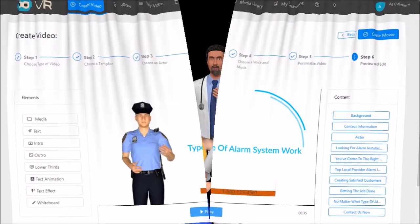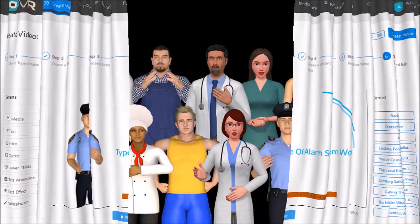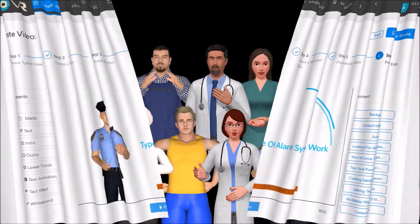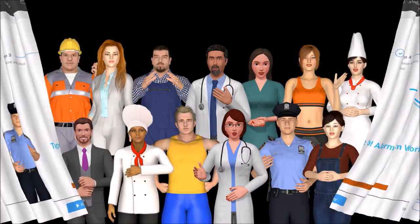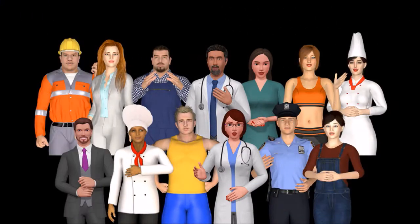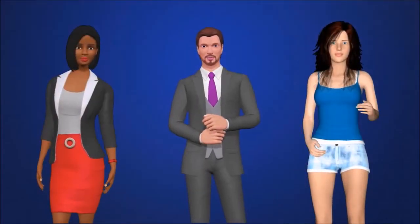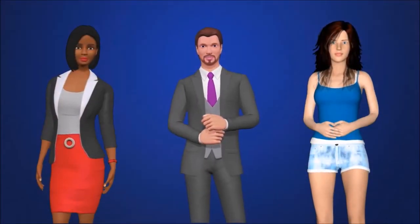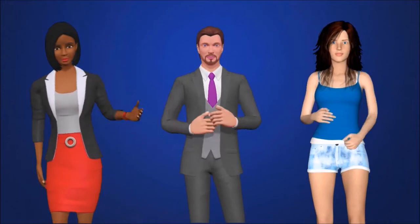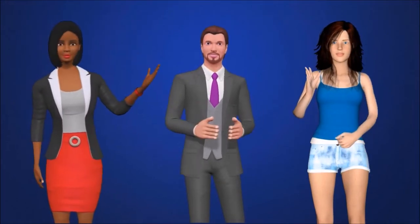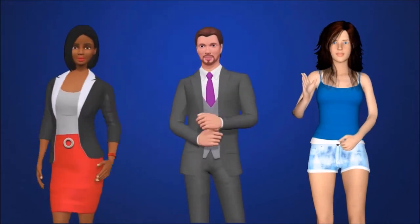One of my favorite features in VideoRobot are the 3D avatars, and you will find several male and female 3D avatars. They can be lip-synced with a human voice-over or text-to-speech functionality, which is built into this video creation app.